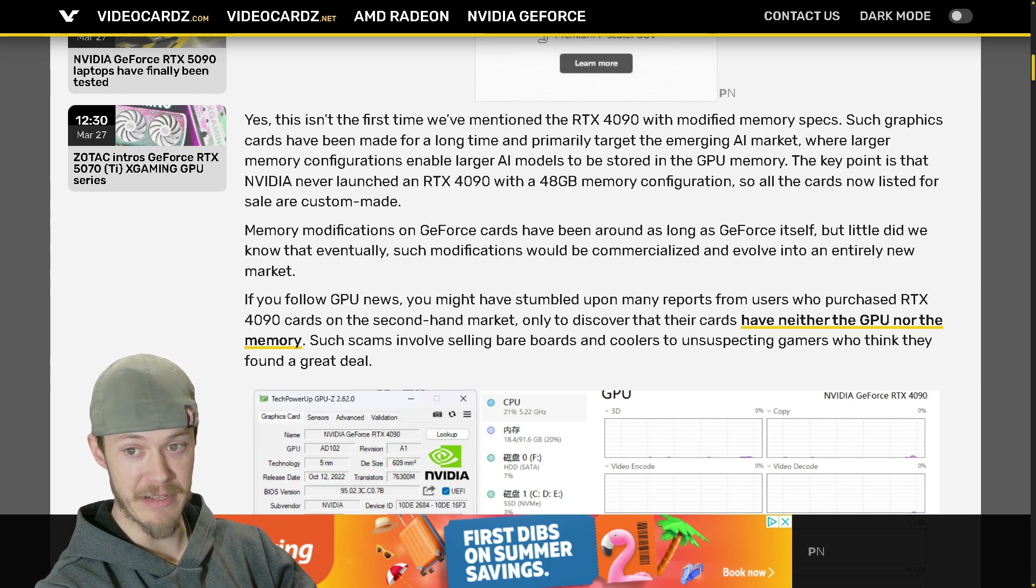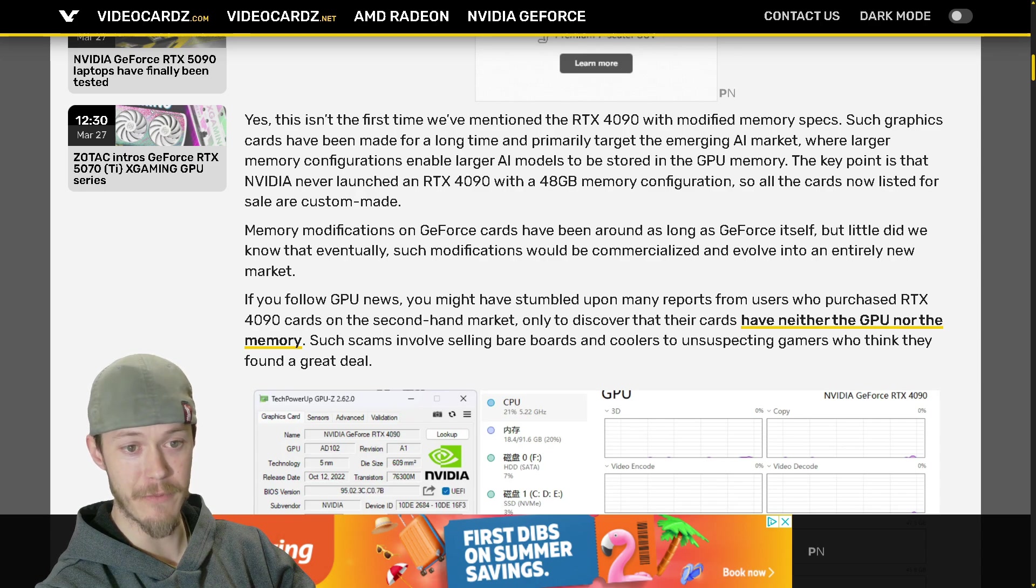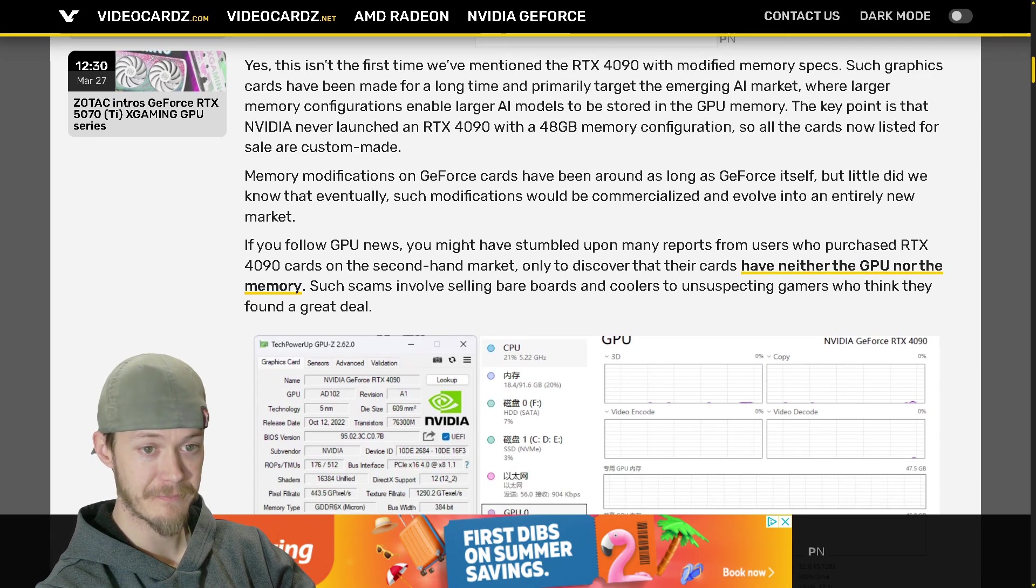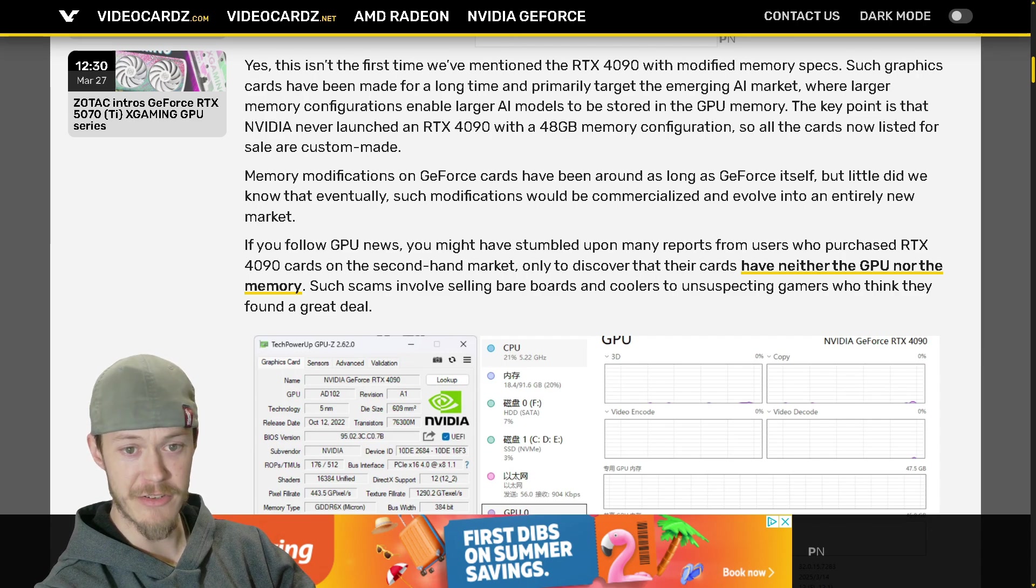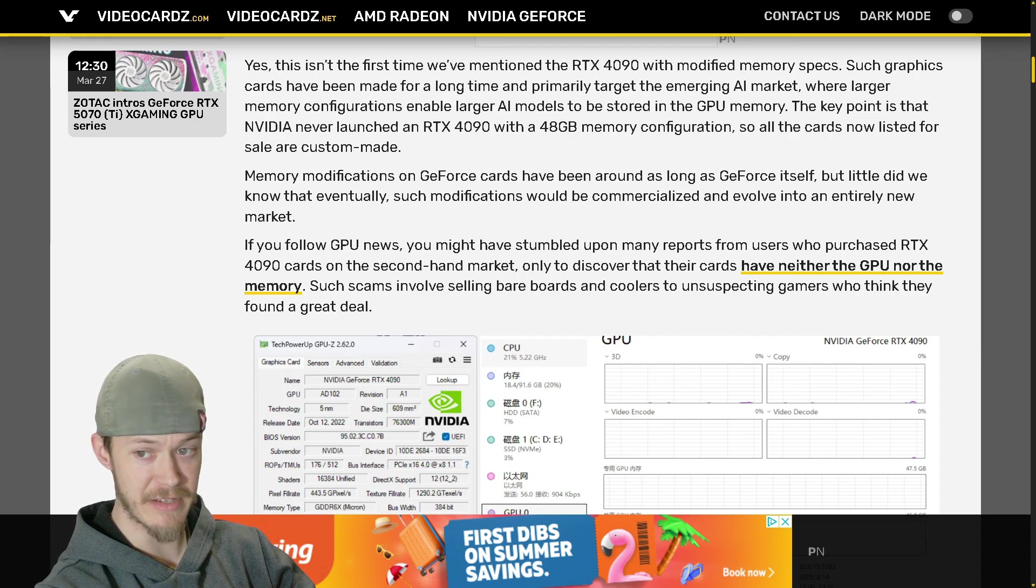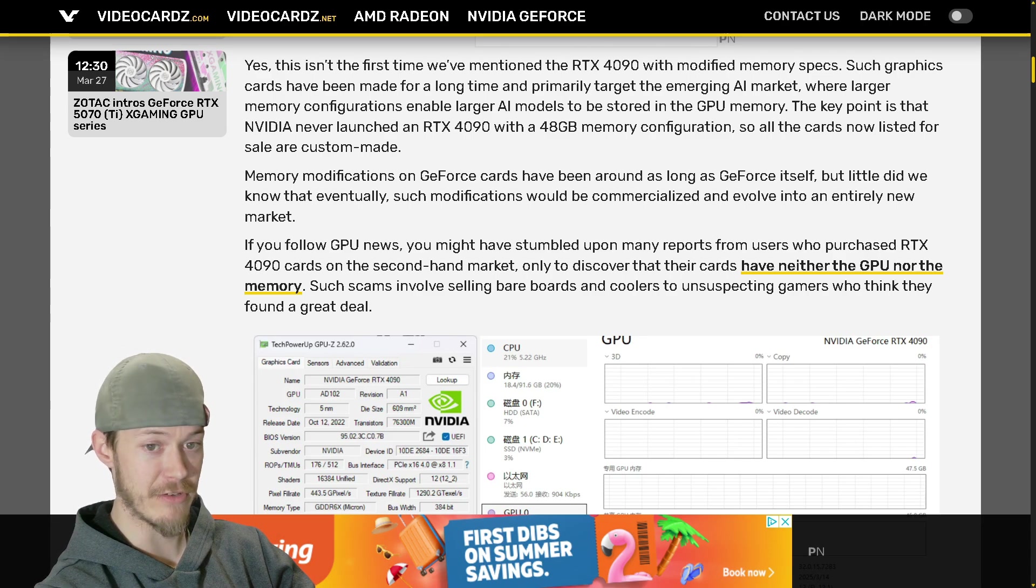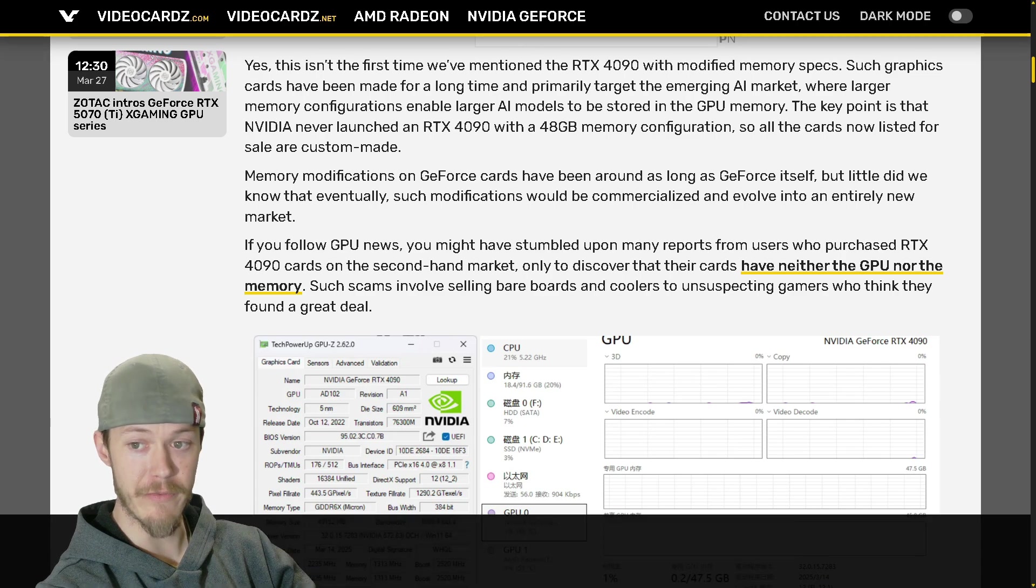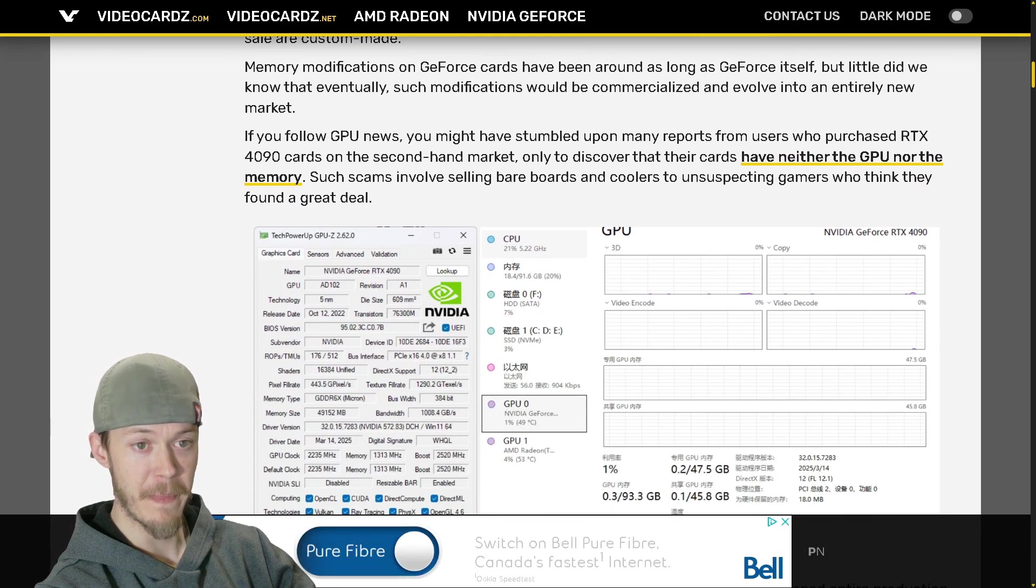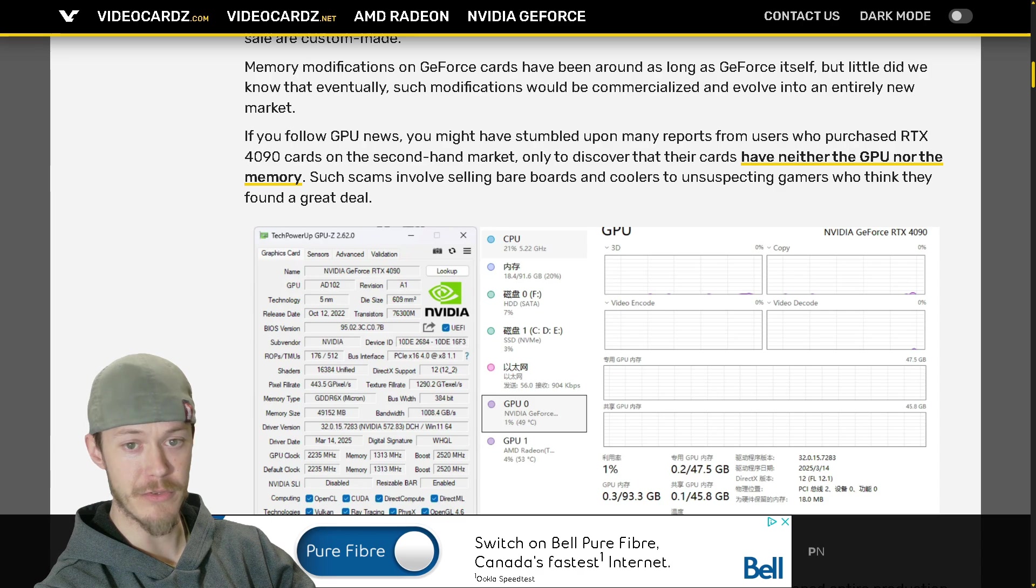Pretty crazy there. So all the cards now listed for sale are custom made. Memory modifications on GeForce cards have been around as long as GeForce itself, but little did we know that eventually such modifications would be commercialized and evolve into an entirely new market.